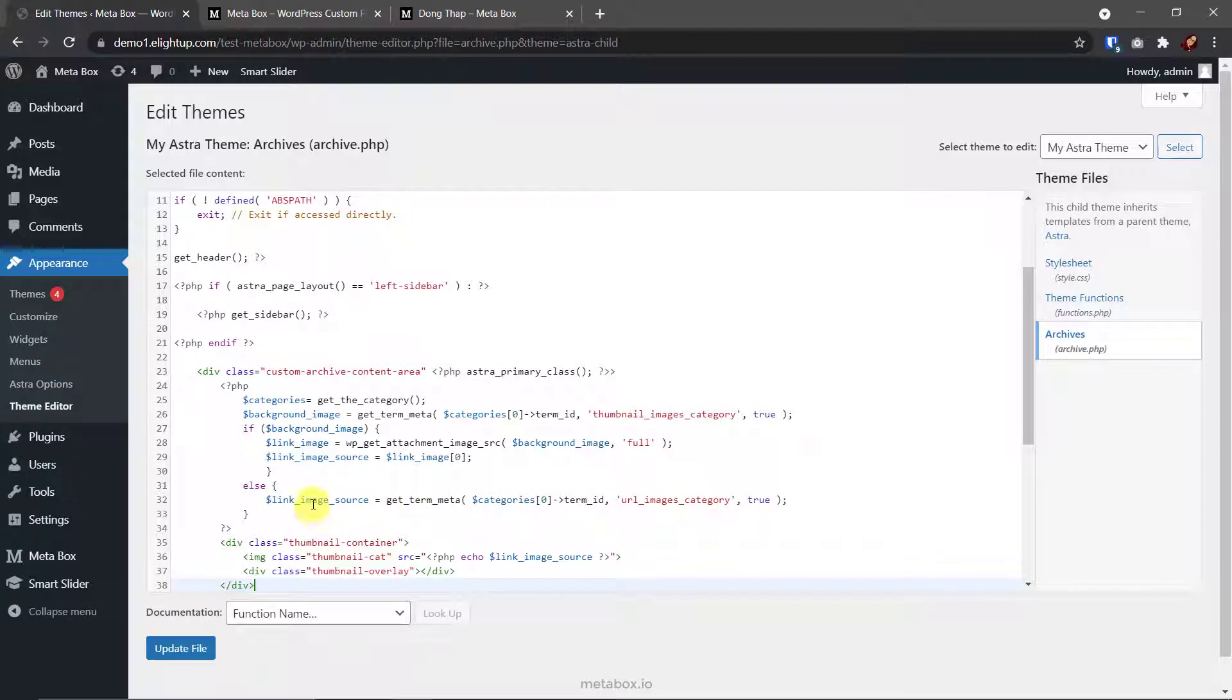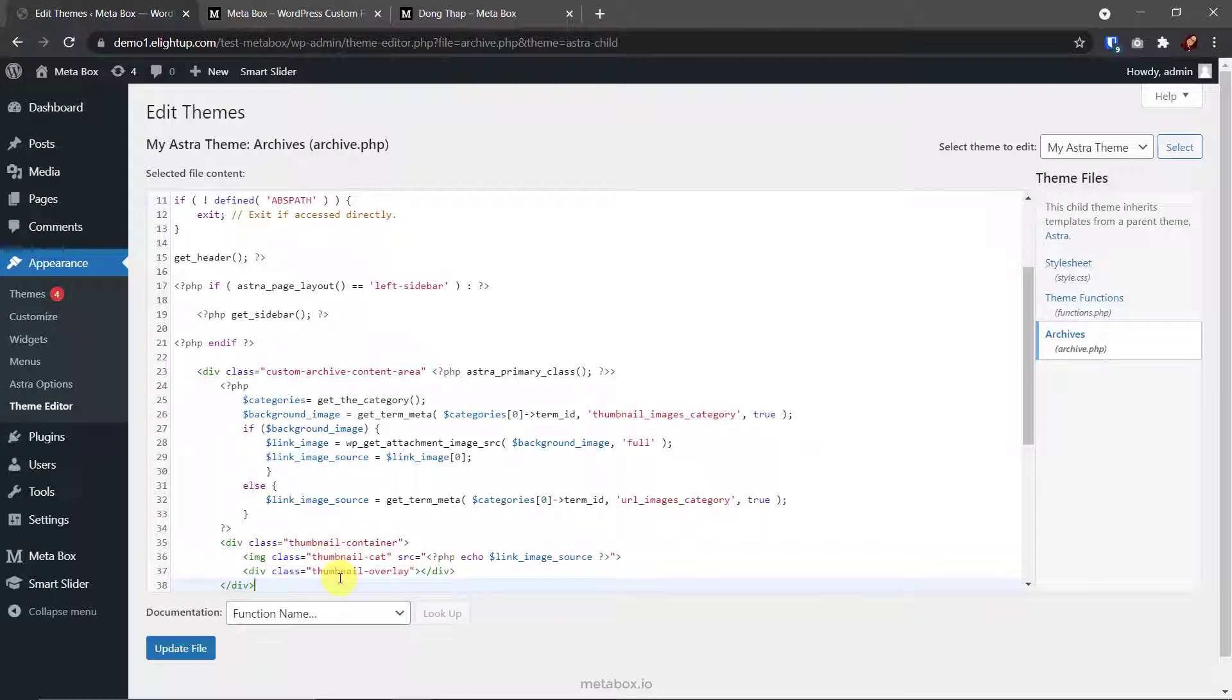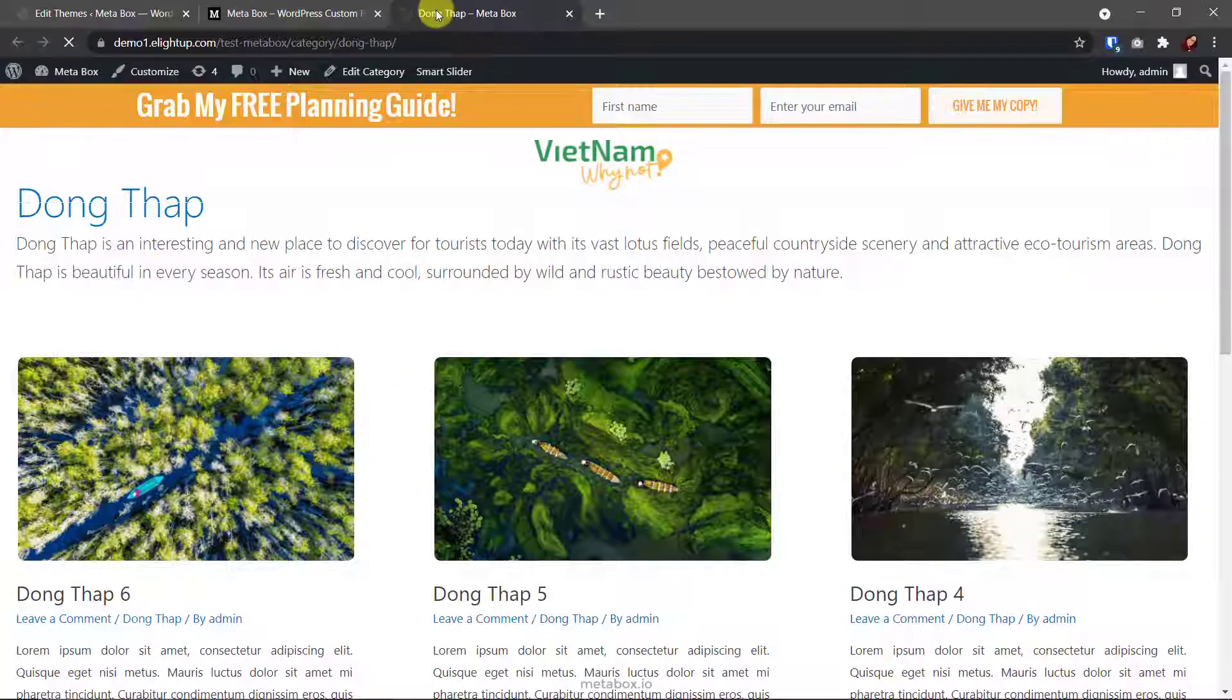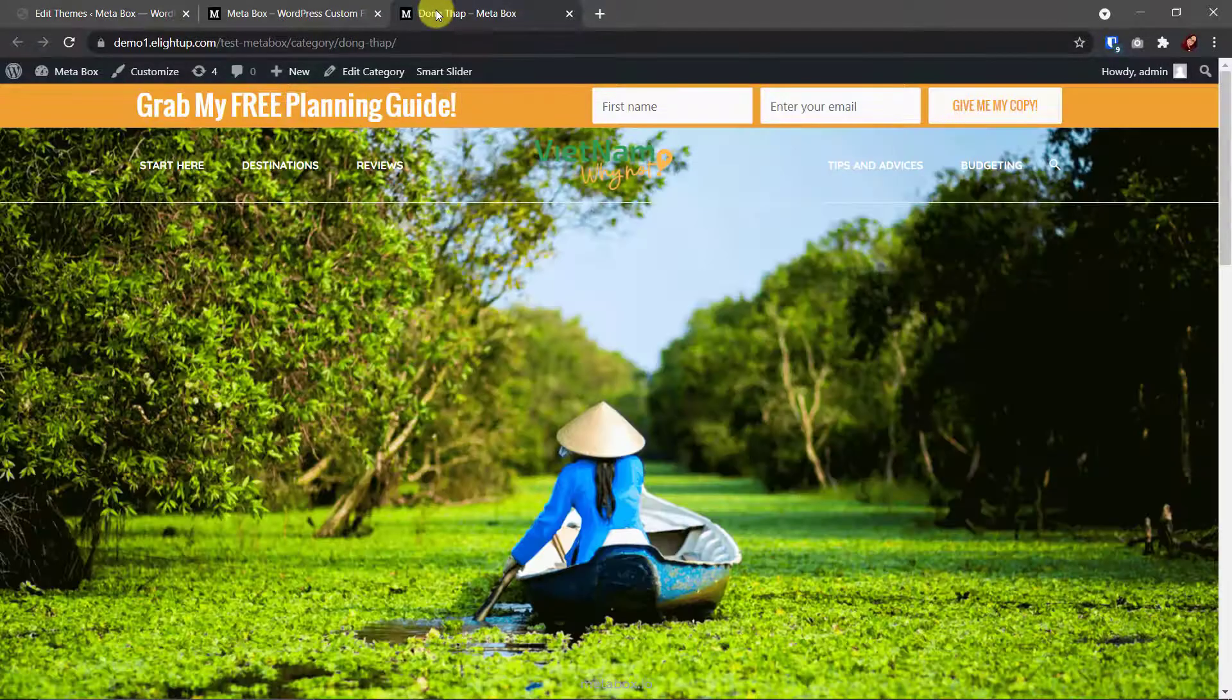In both cases, this variable will have a value, no matter what I uploaded an image or insert a URL to the fields. Then this line will display the image from its value. As you can see, I also have some classes here for styling later. Update the template, then go back to the archive page. Refresh it and we have this.